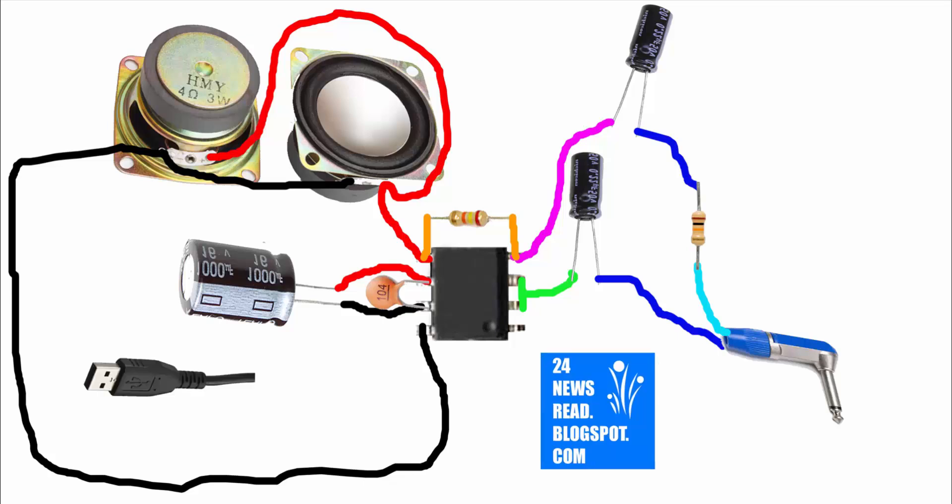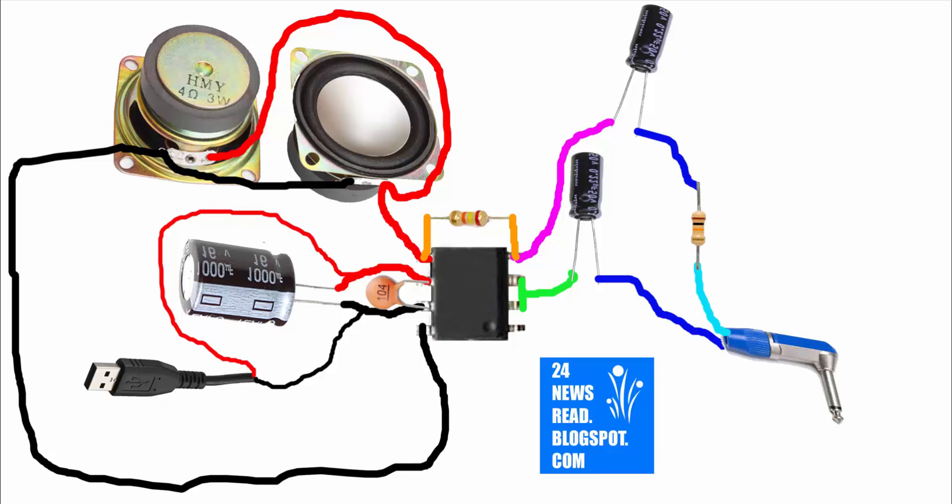Now we need a USB. USB plus is joined to IC 2 number position, and USB minus is joined to IC3 number position.